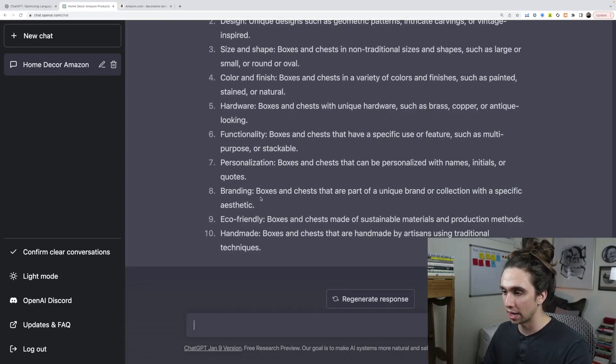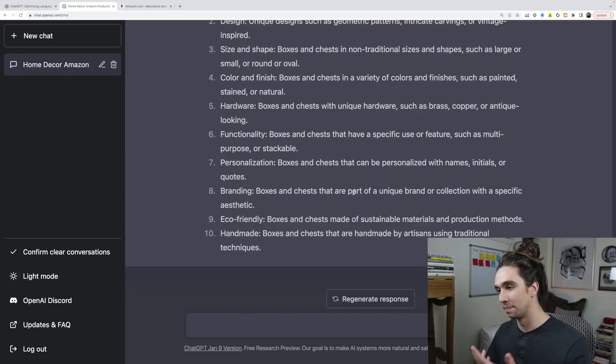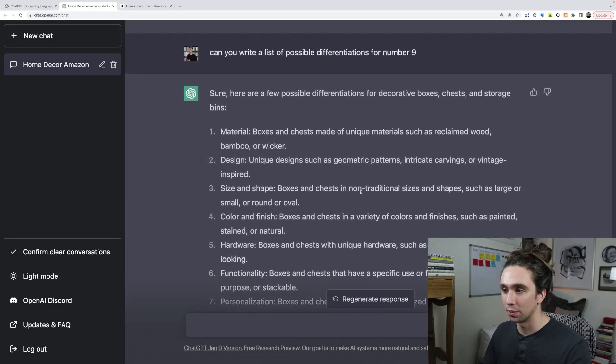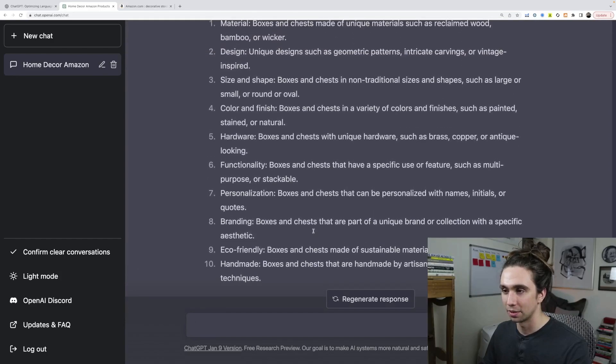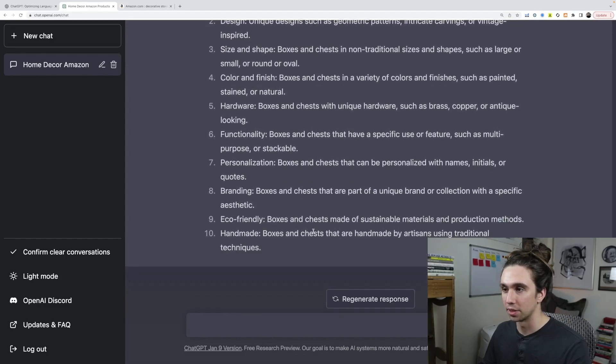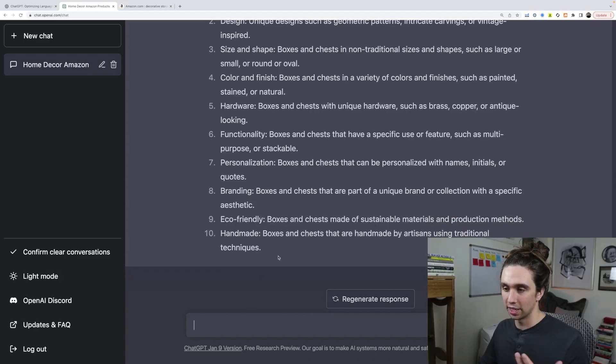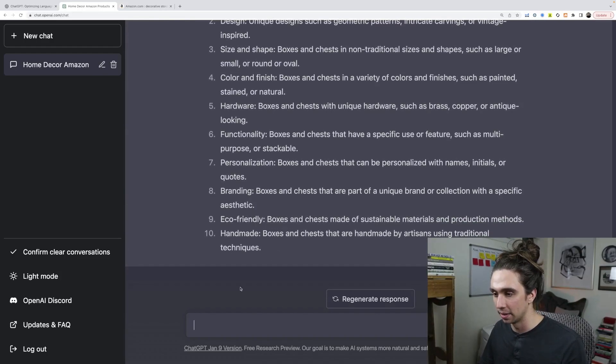Eco-friendly, branding, boxes and chests that are part of a unique brand or collection with specific aesthetic. This stuff is just money right here, right? We could do so much of this. It makes my head spin. I mean, we could just keep asking it questions about this market all day.